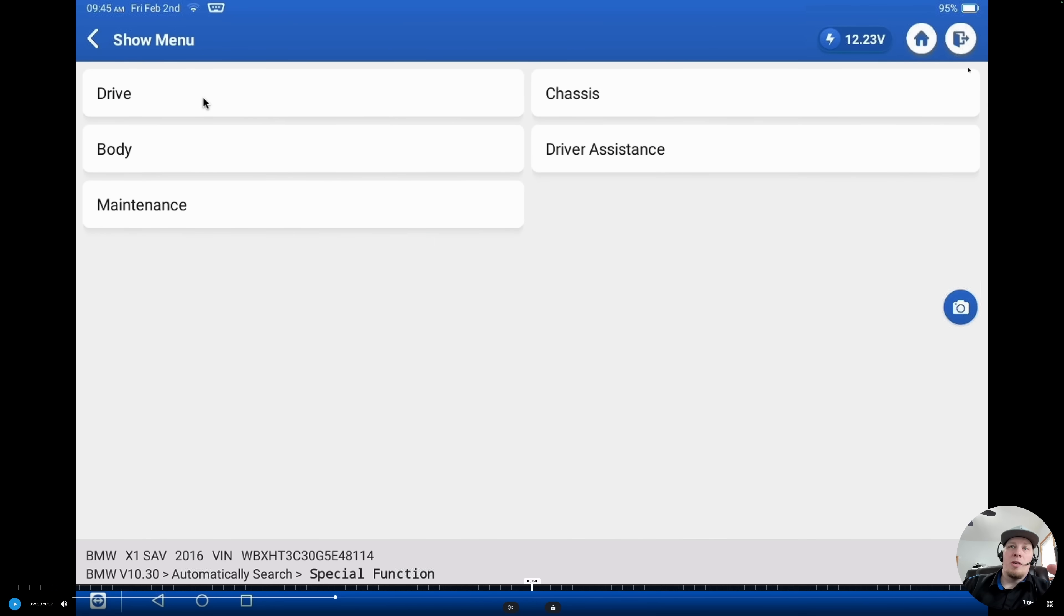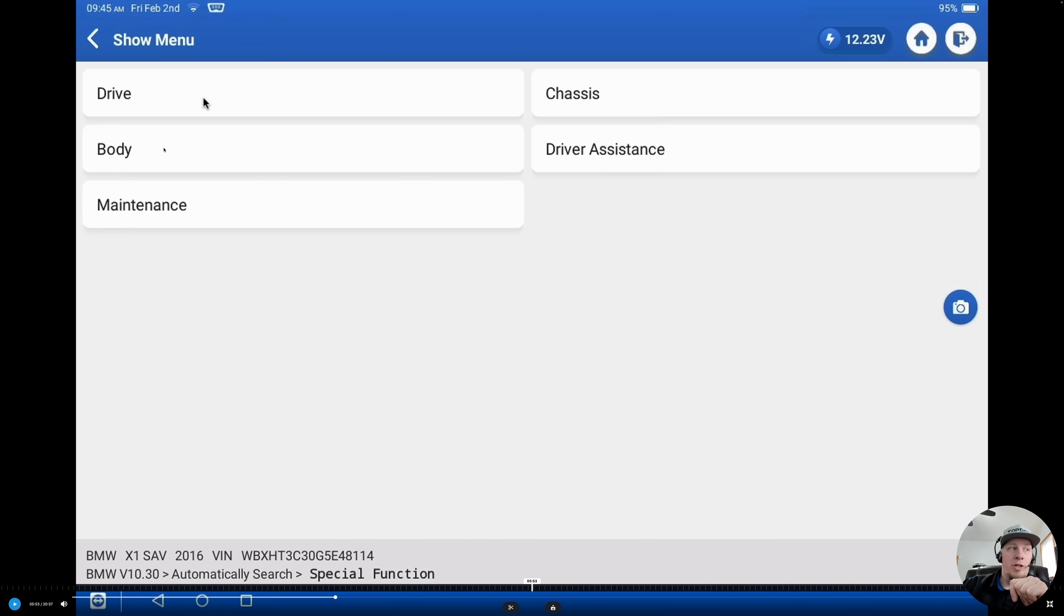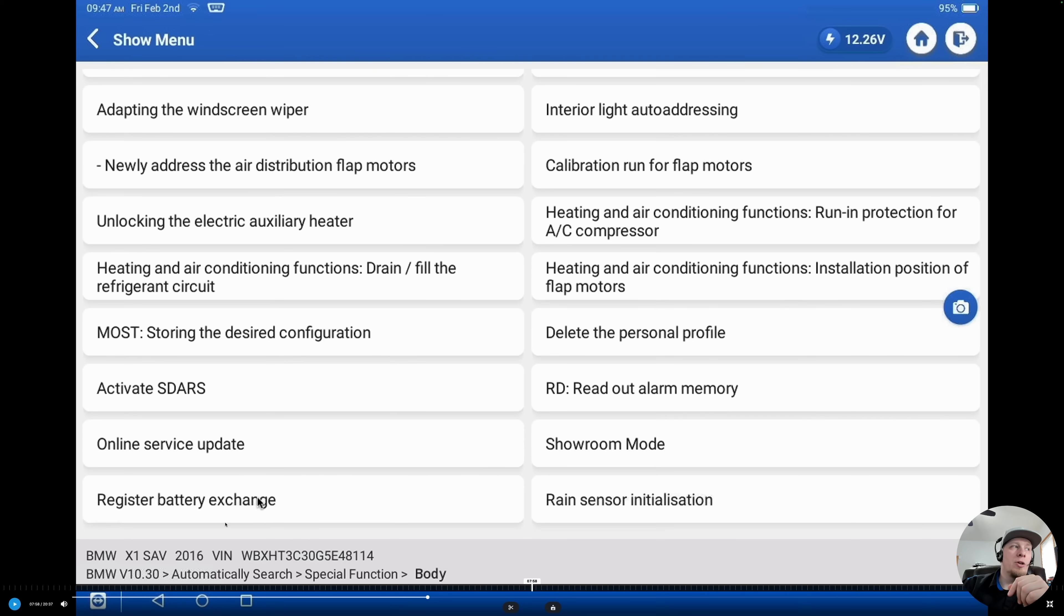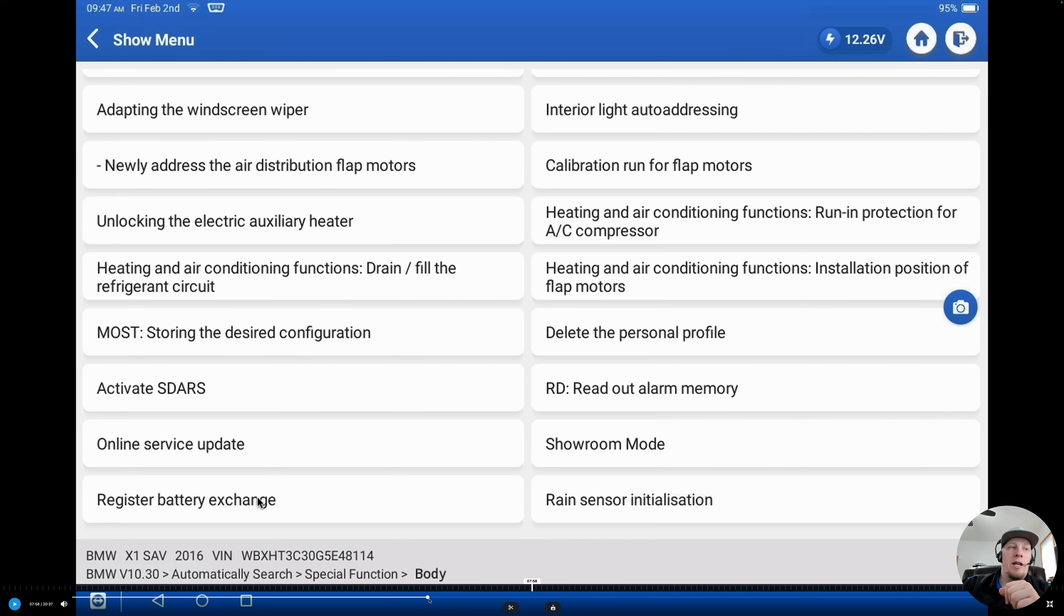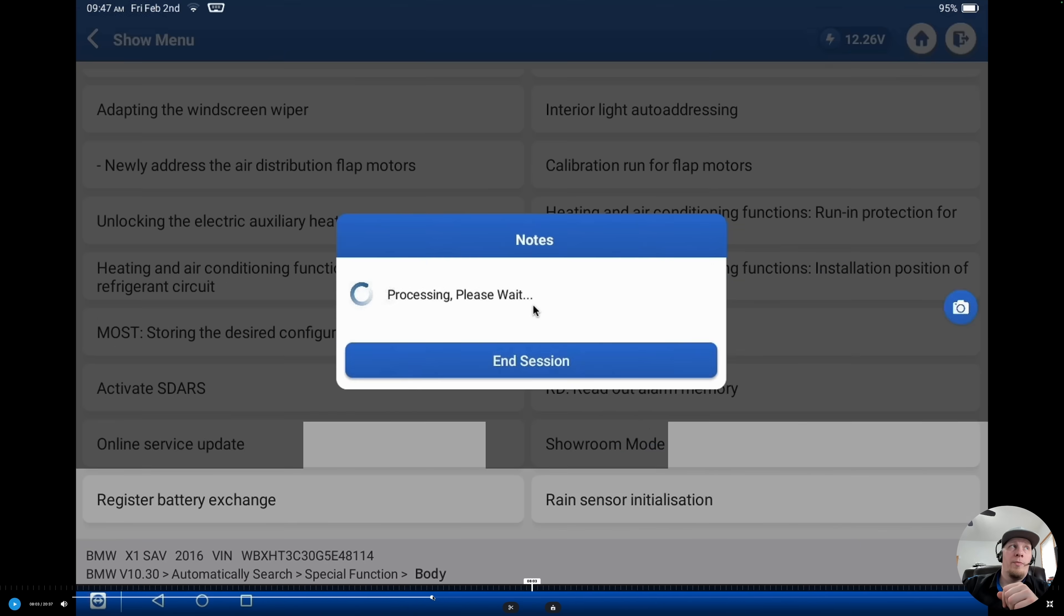On this BMW, we have a special functions menu that's kind of split up by subsystem. We are going to go into body and we're going to show you where the procedure lies. We're now in the body menu and we scroll down and we see a section here, register battery exchange. That is the function that we are going to use to tell the vehicle that the battery has been replaced.